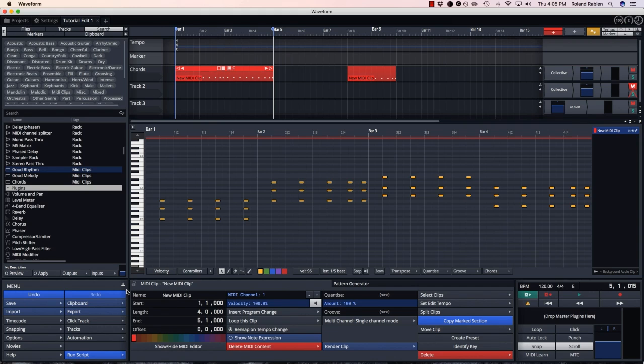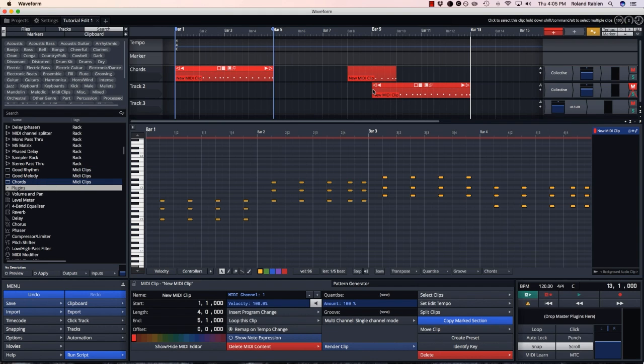Anywhere I need my chord progression in my song, I can quickly drag it and add it.